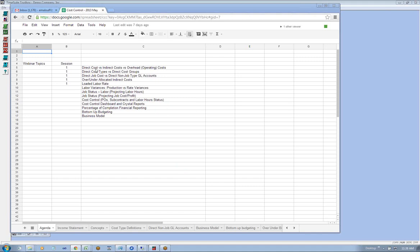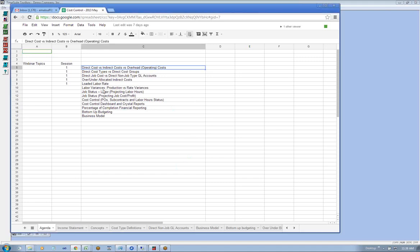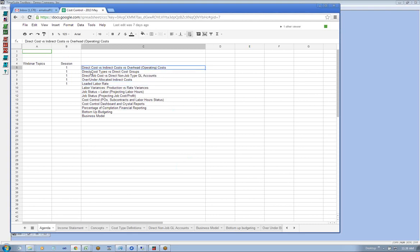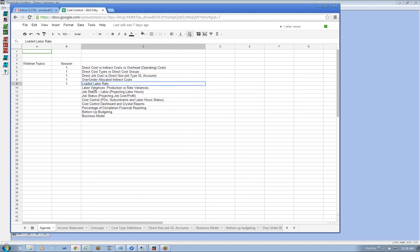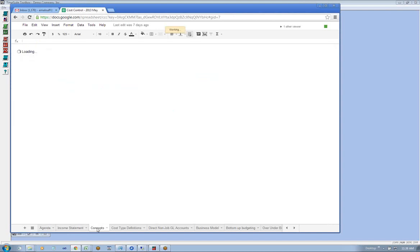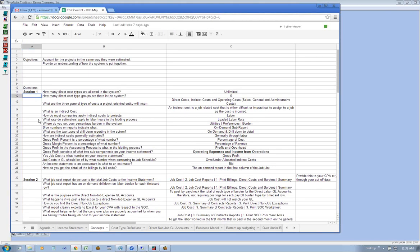Welcome to the cost control webinar. In the first session we covered these concepts: direct costs versus indirect costs and overhead, direct cost types versus direct cost groups, direct job cost versus direct non-job type GL accounts, over or under allocated indirect costs, and loaded labor factor. These were the concepts we covered in the first session.